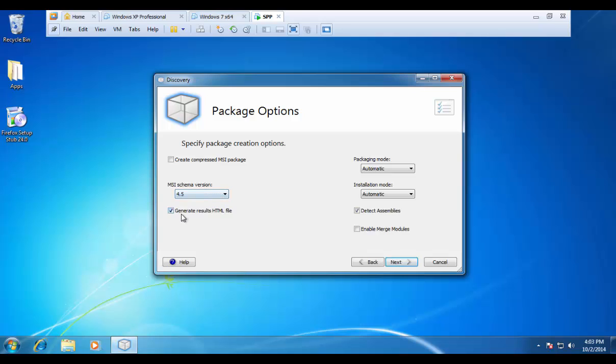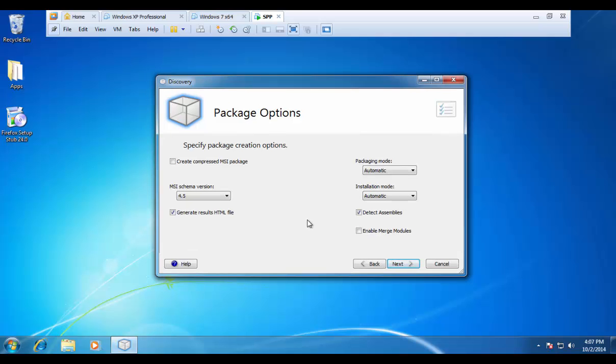Whether or not we want to generate a HTML results file, which is very handy. This is a file that's going to outline all of the files and all of the registry keys that we are going to put down in our package. And here we have the packaging mode. You can see it's set to automatic by default.